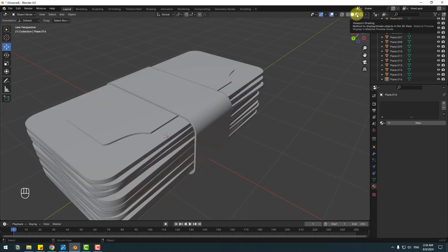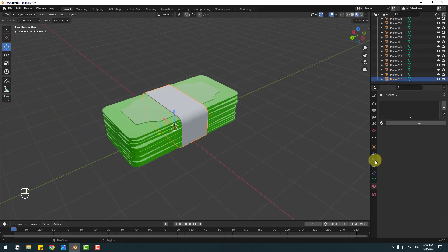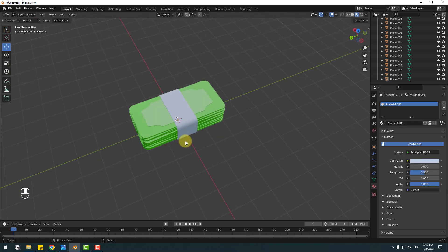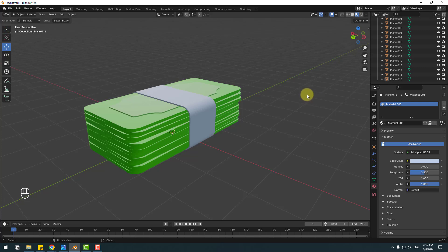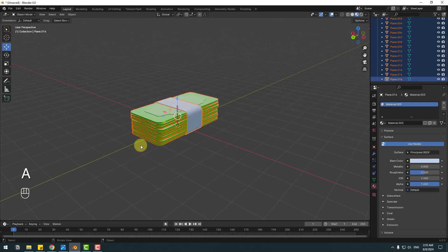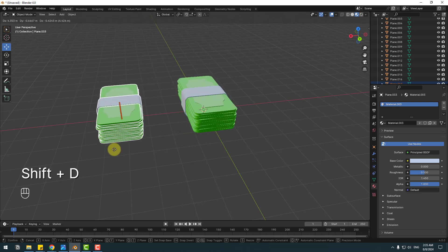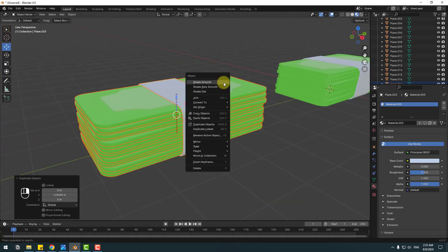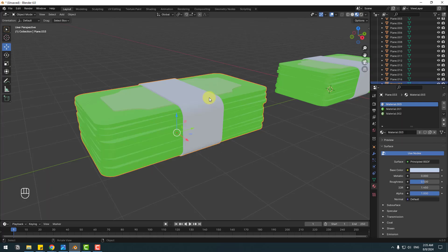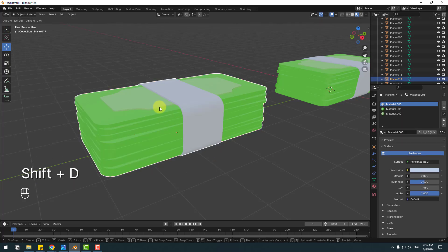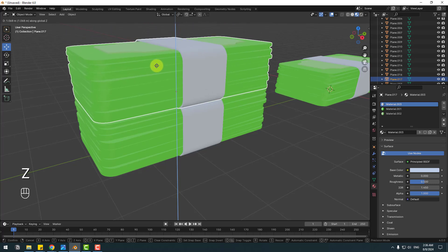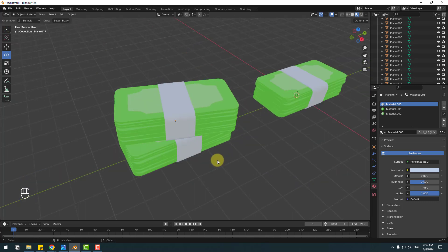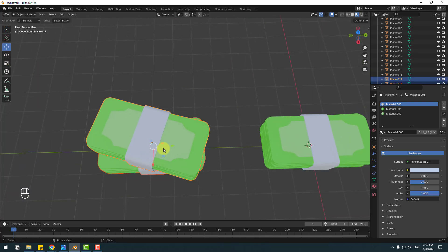Back to viewport shading, select this plane, and create a new material with this color. Click A to select all these models, then Shift+D and move to the left — click Y. Right-click and Join. Select the money stack, Shift+D, click Z, and move up. Change the rotation and move to here.